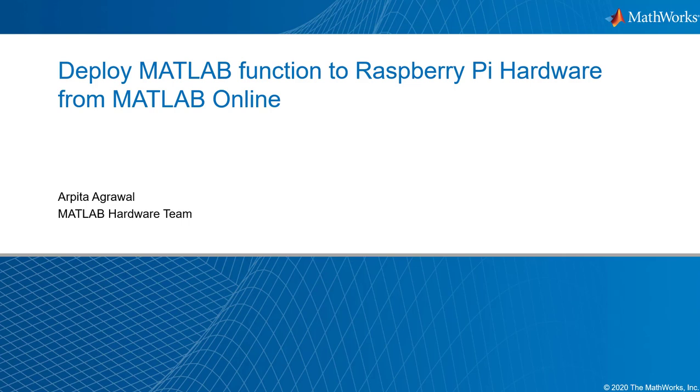Hi, I'm Arpita from MATLAB Hardware Team at MathWorks. I'll be showing you a demo for deploying MATLAB function to remotely connected Raspberry Pi hardware from MATLAB Online.